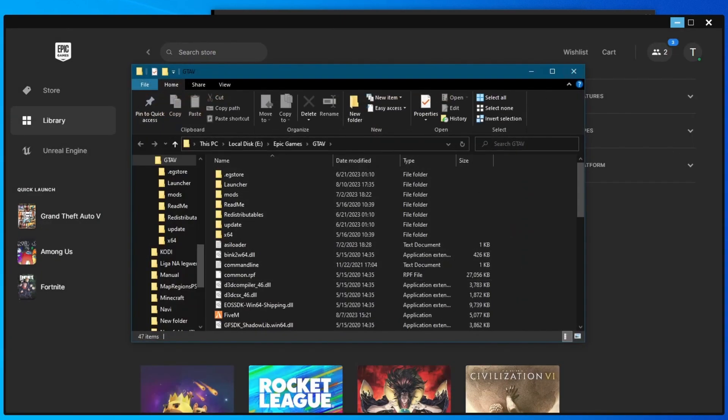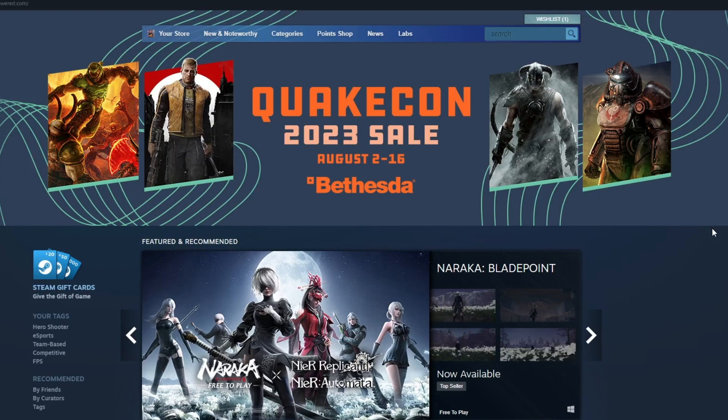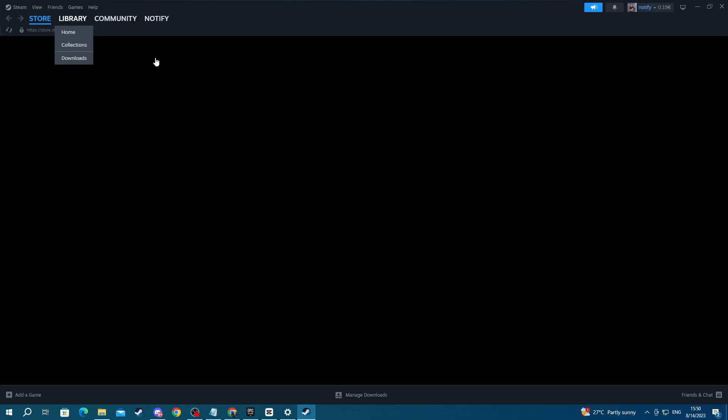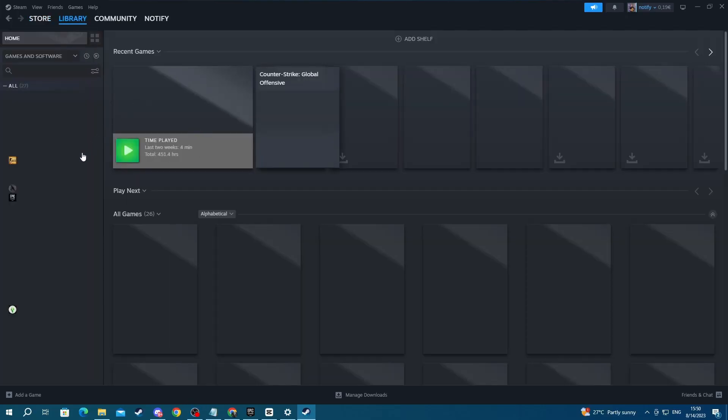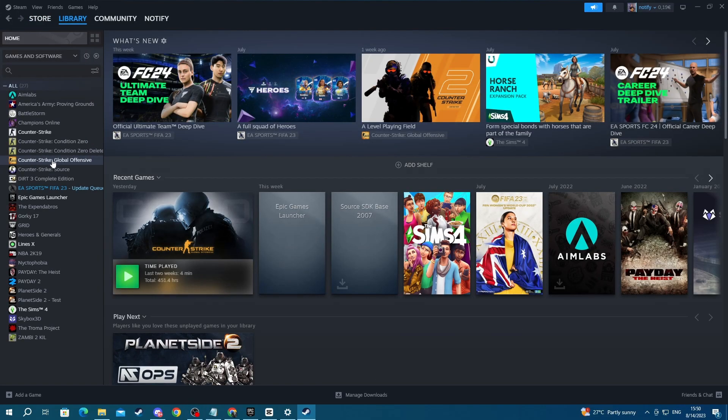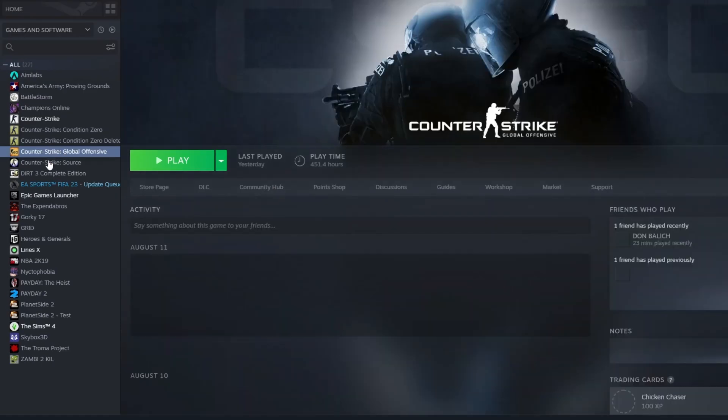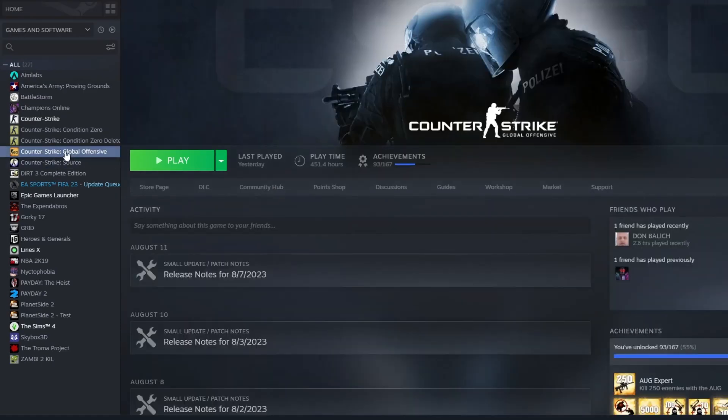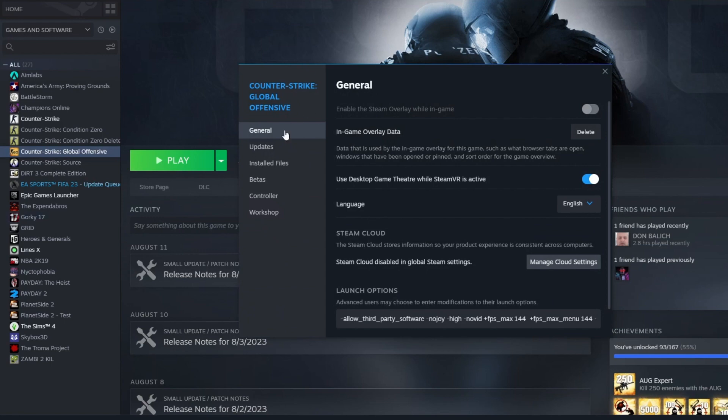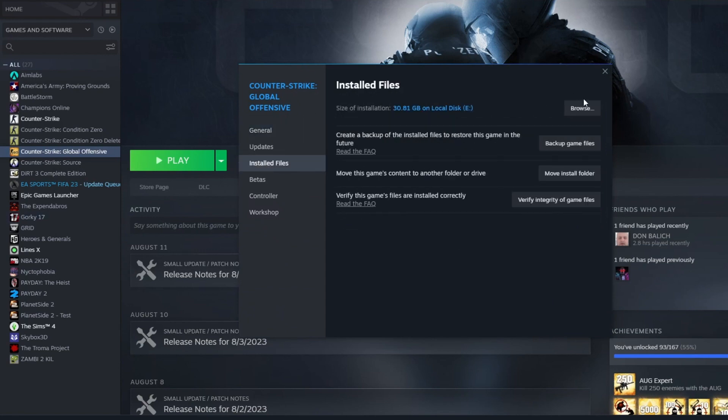If you're using Steam, go over to your library, then once you get in the library, find GTA 5 on the left, select it, let's say this is GTA 5 for example, right-click it, then press properties, then go into installed files, and press the browse button right here.